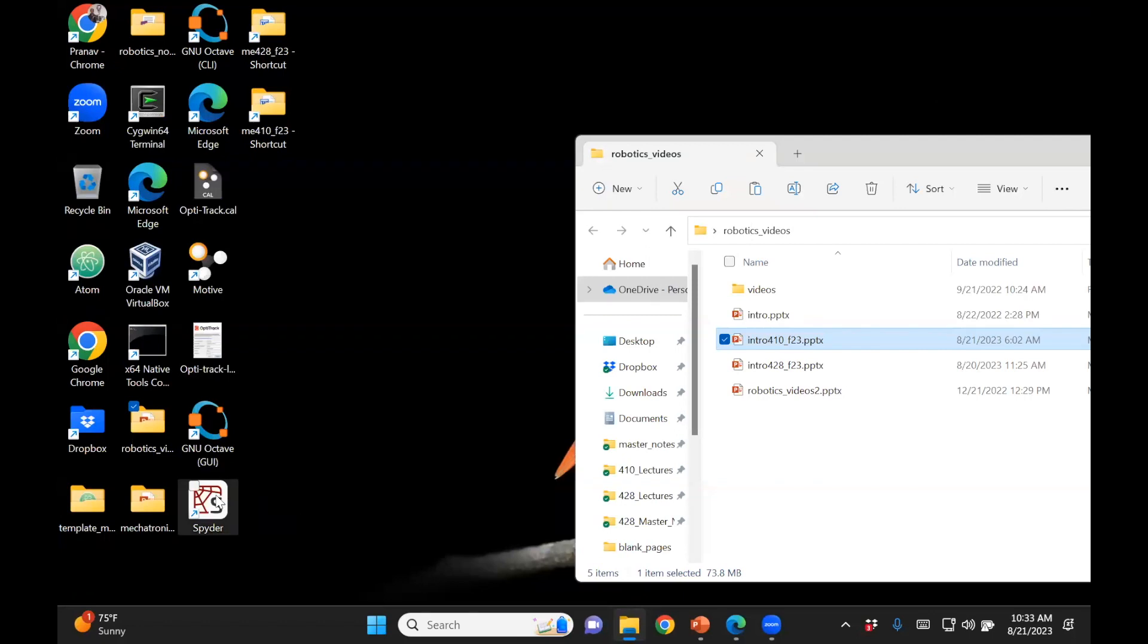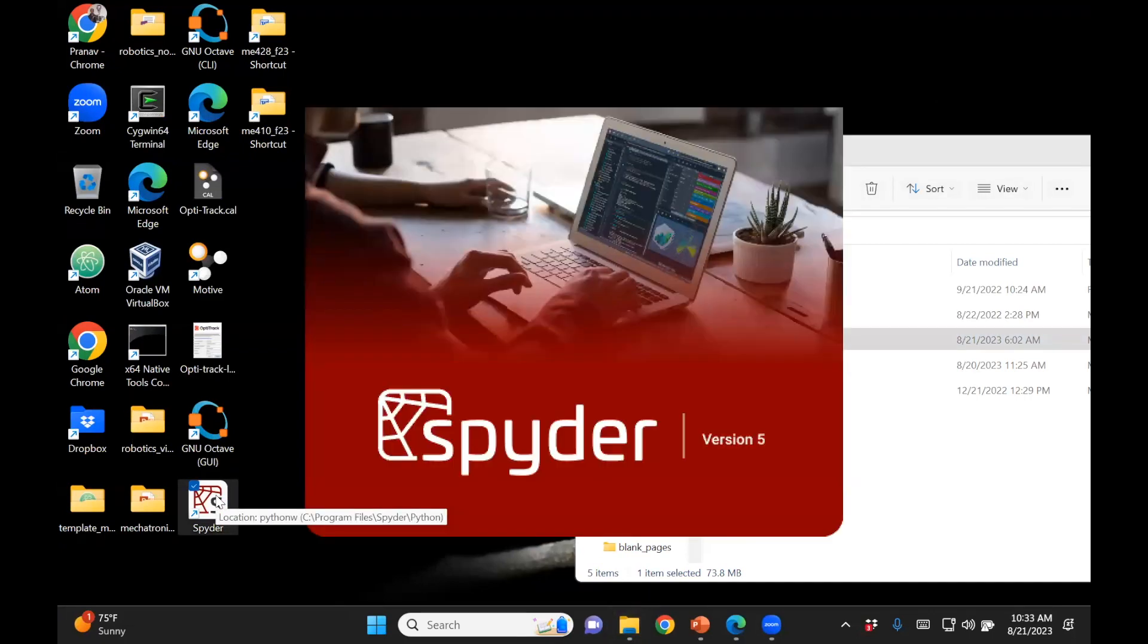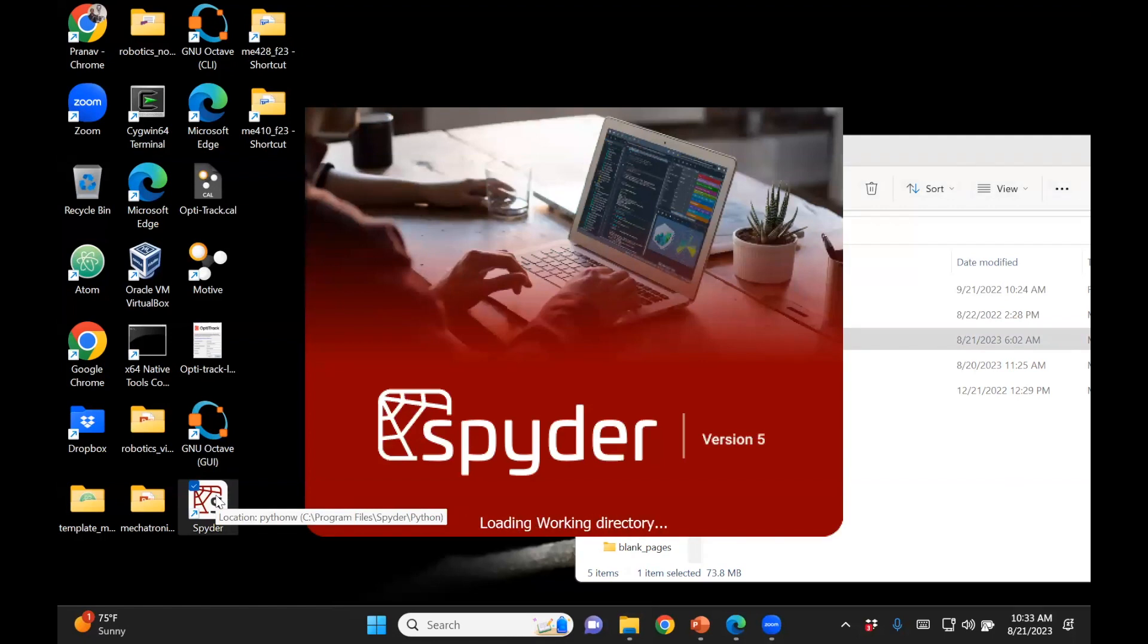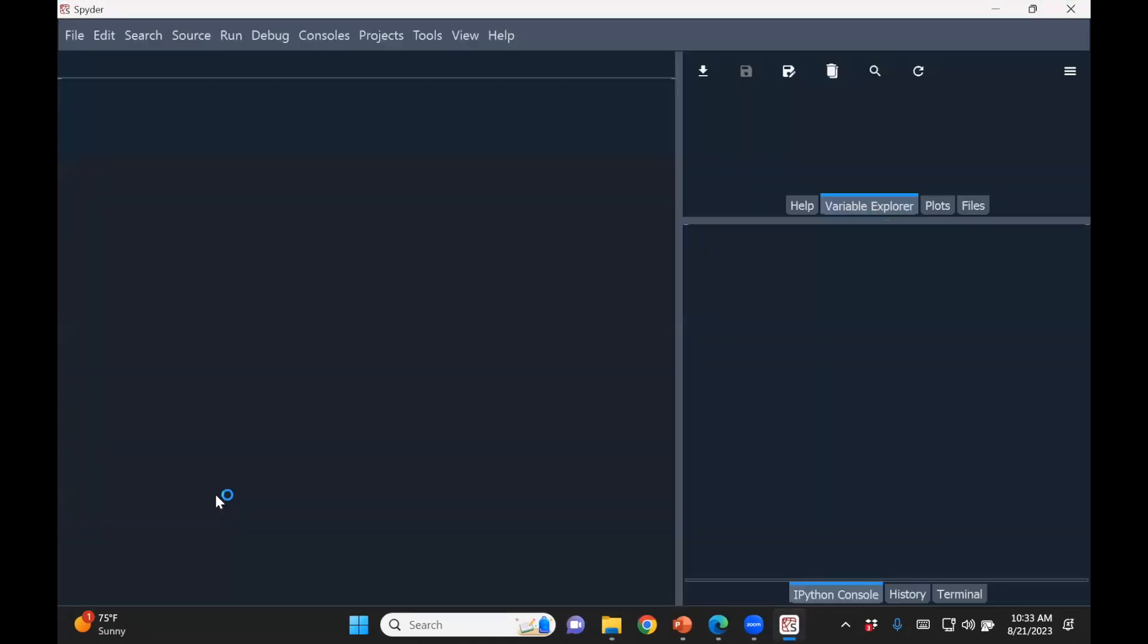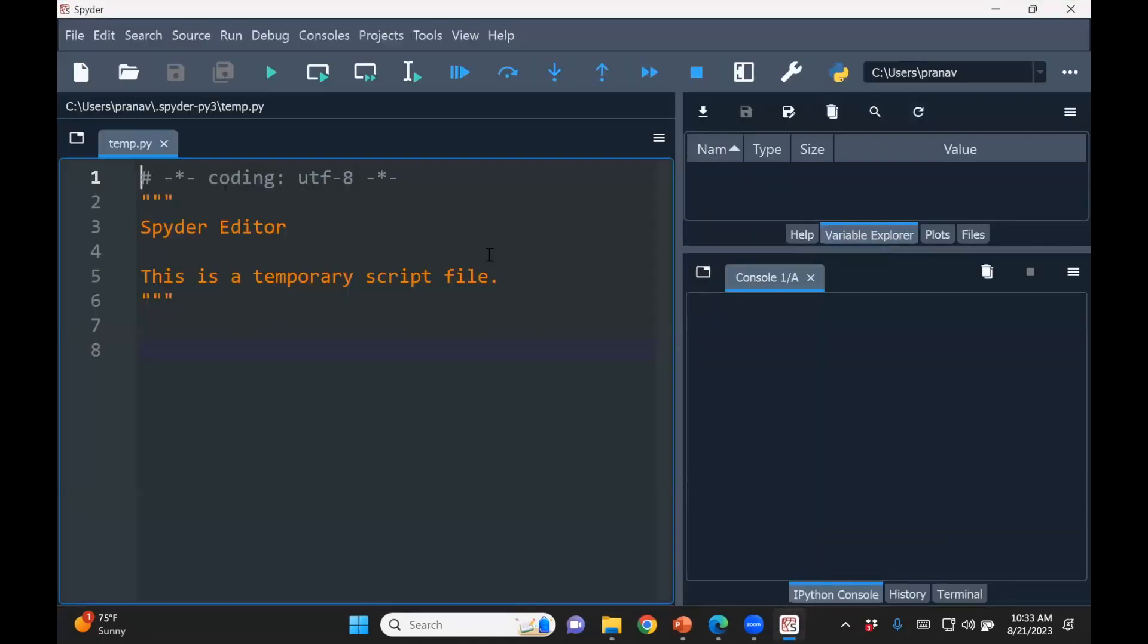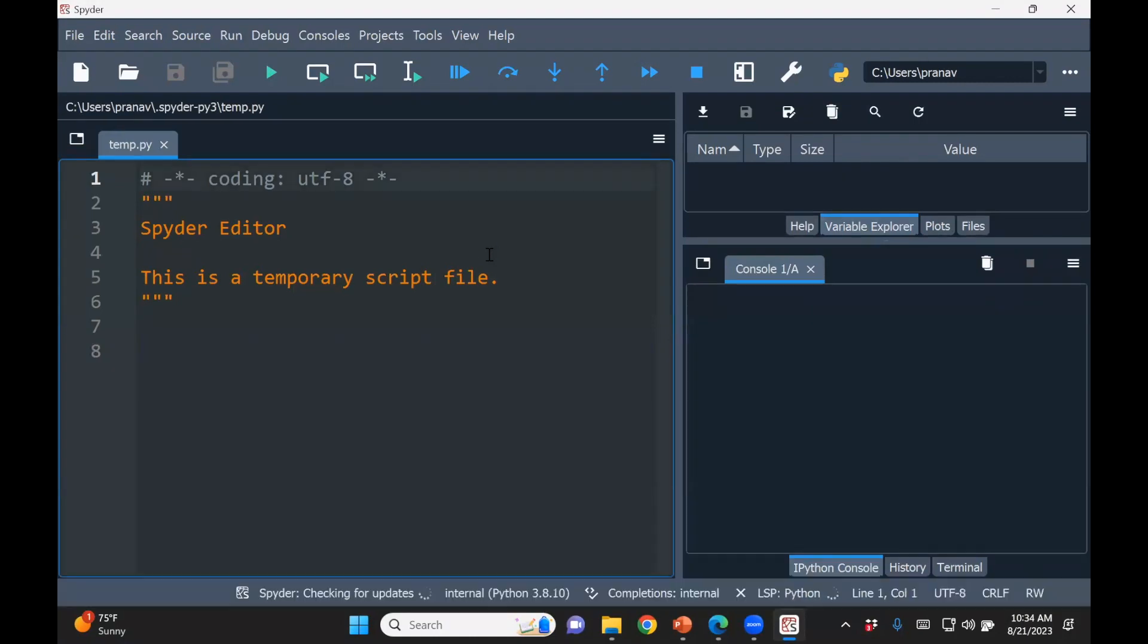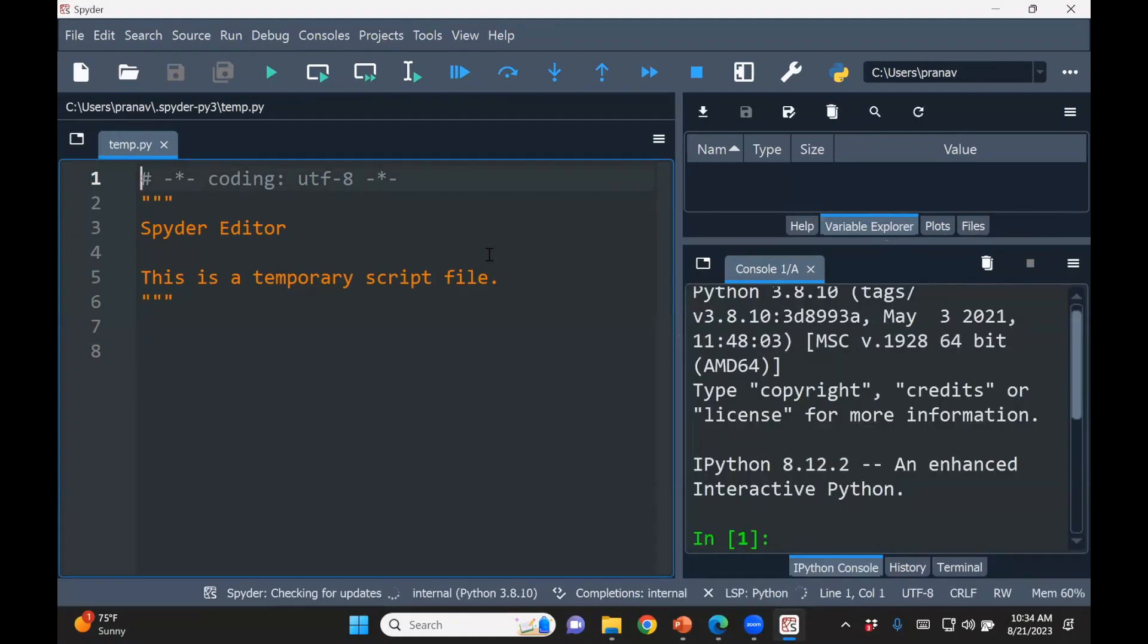OK, so I've used Spyder. This is as simple as going to the Spyder website and then just downloading Spyder and installing. I don't think it's available for Linux yet, but it's definitely available for Mac and Windows. So once you download Spyder, you see something like this. On the left side is your editor, where you write code.